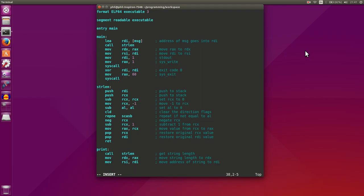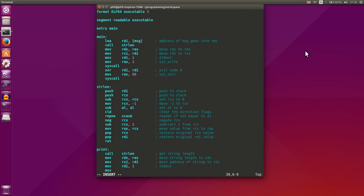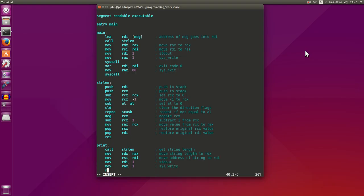Then we want to move one into rdi - this will tell us that we want to do a standard out. Then we'll move one into rax to say that we want to do a system write, then we want to return.